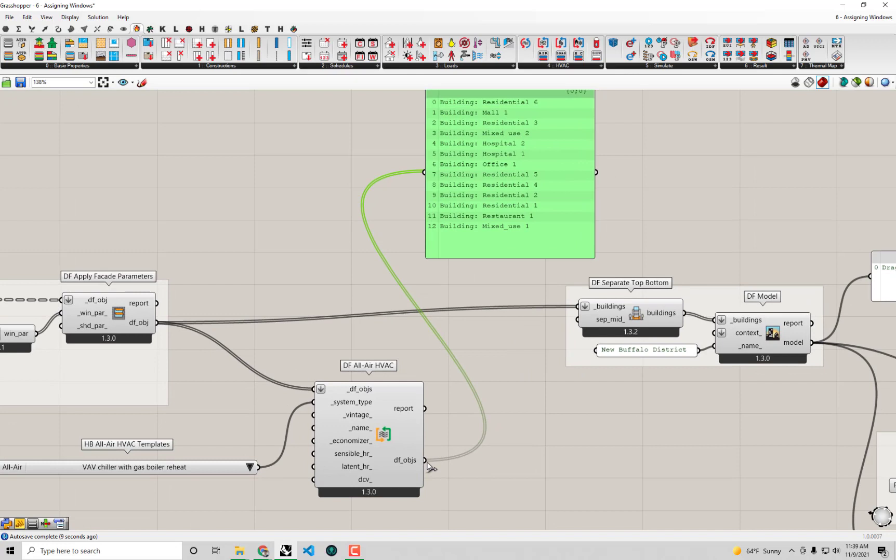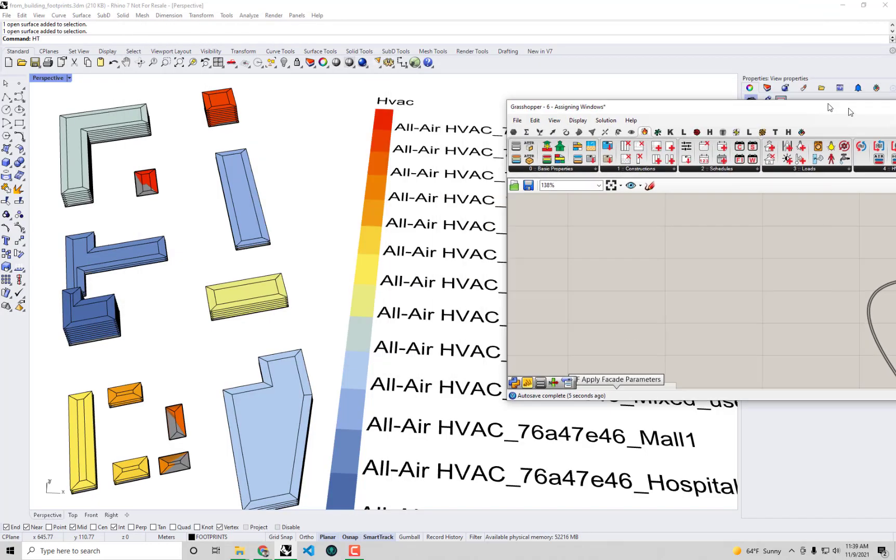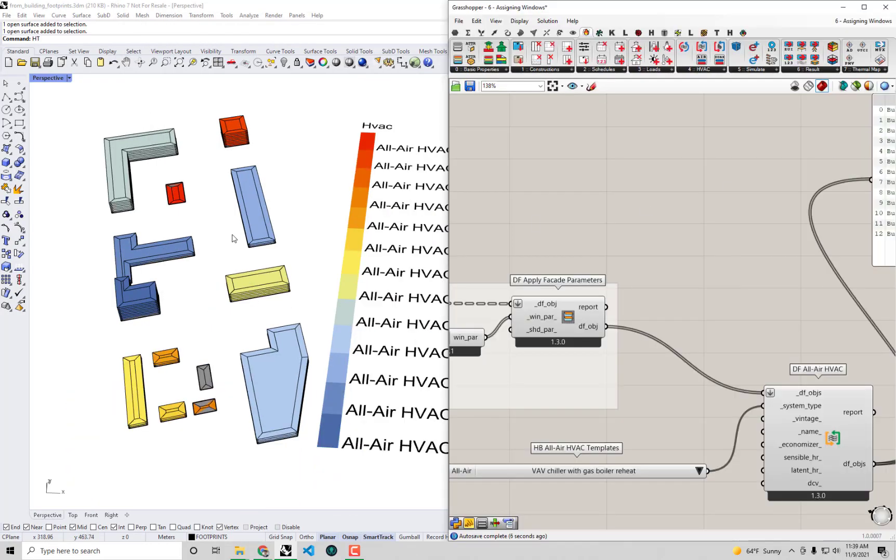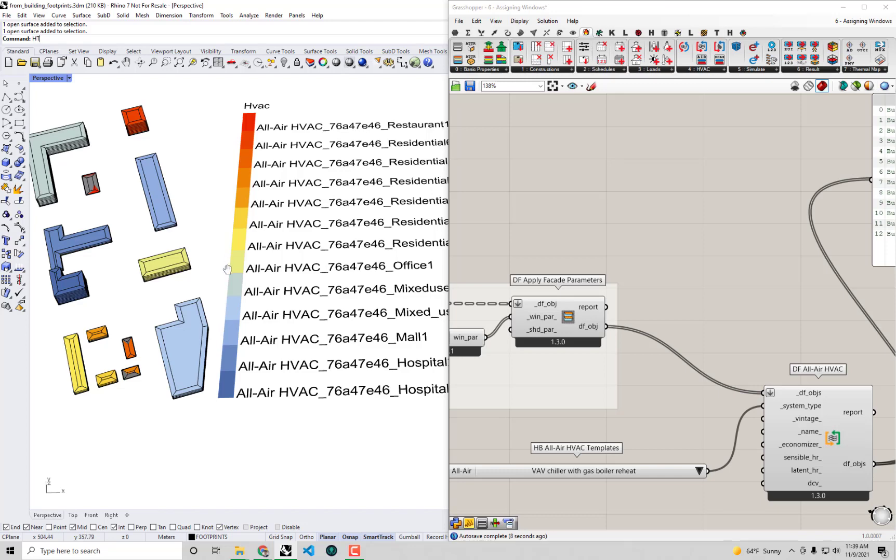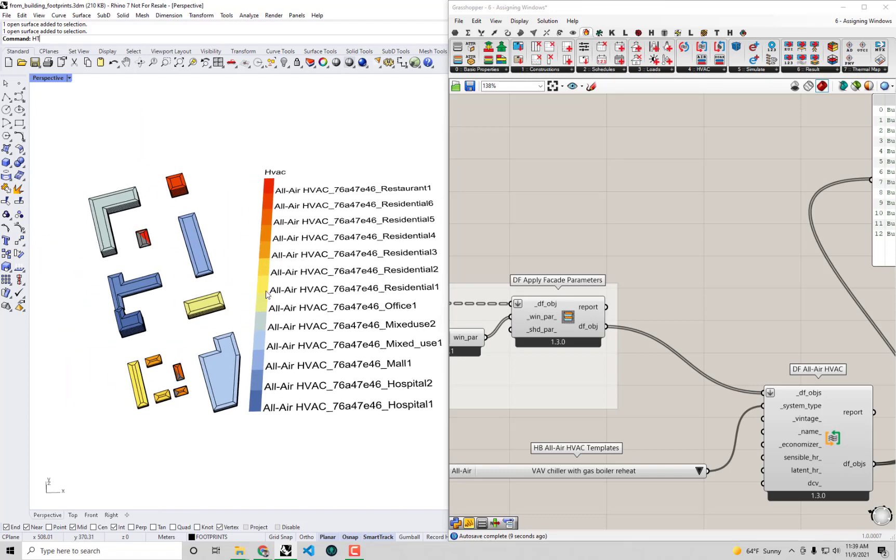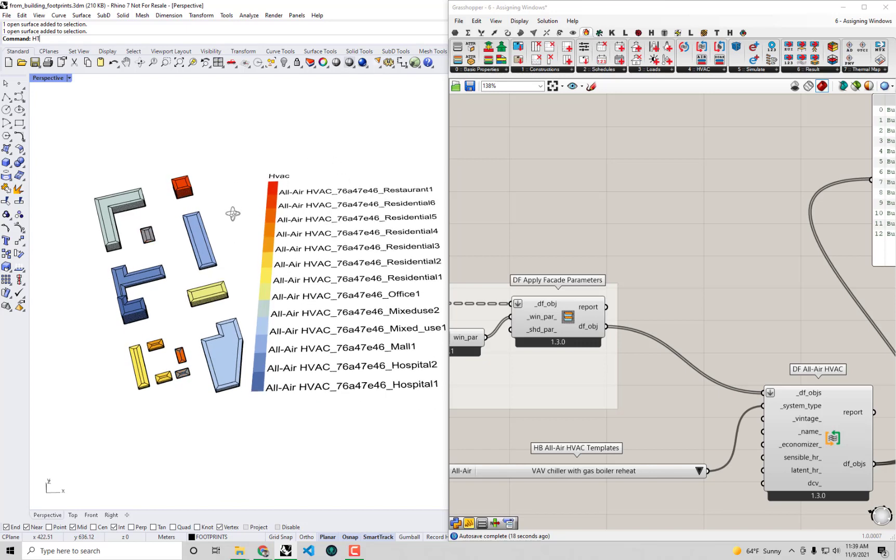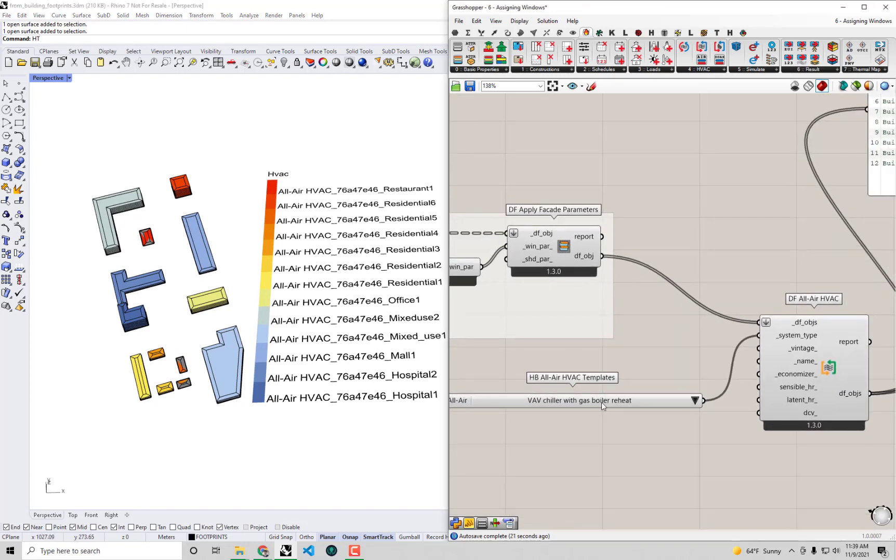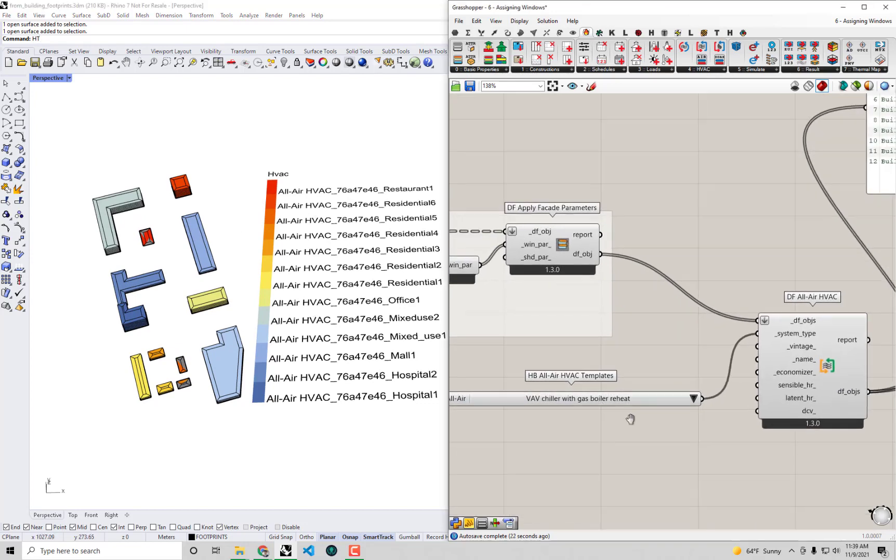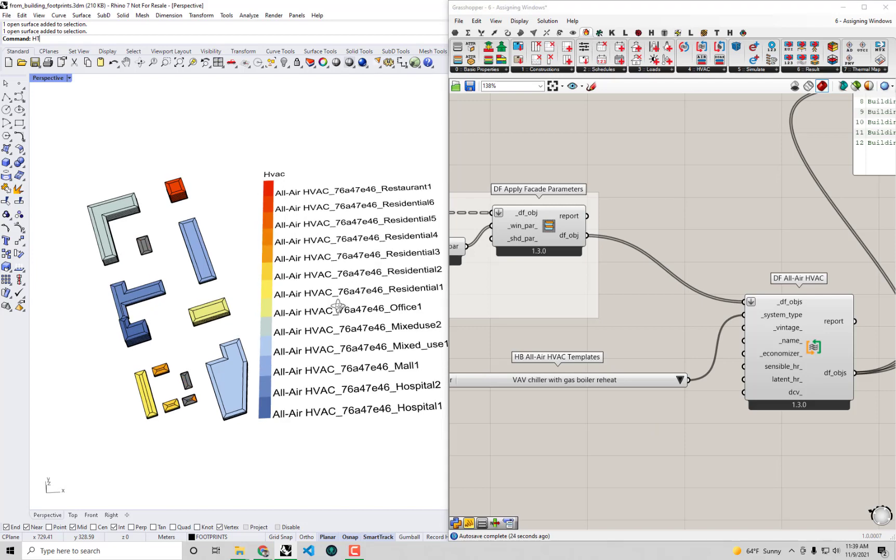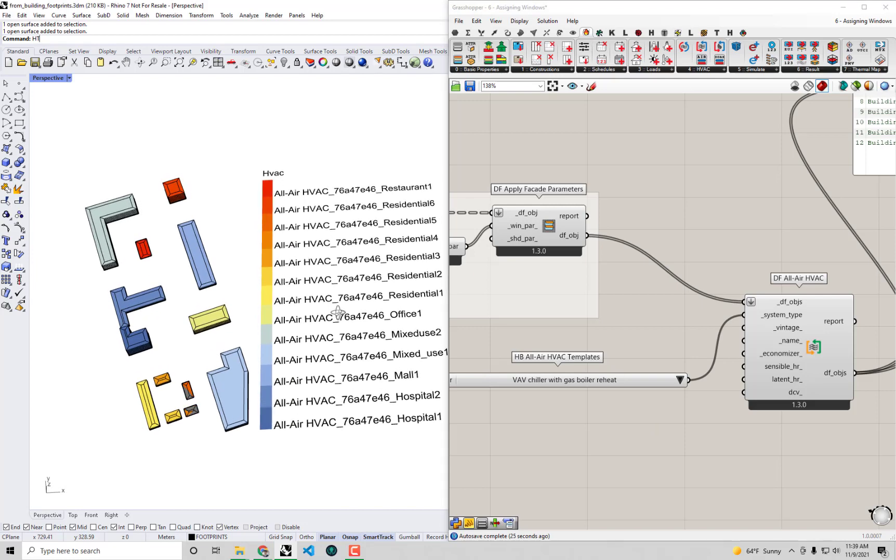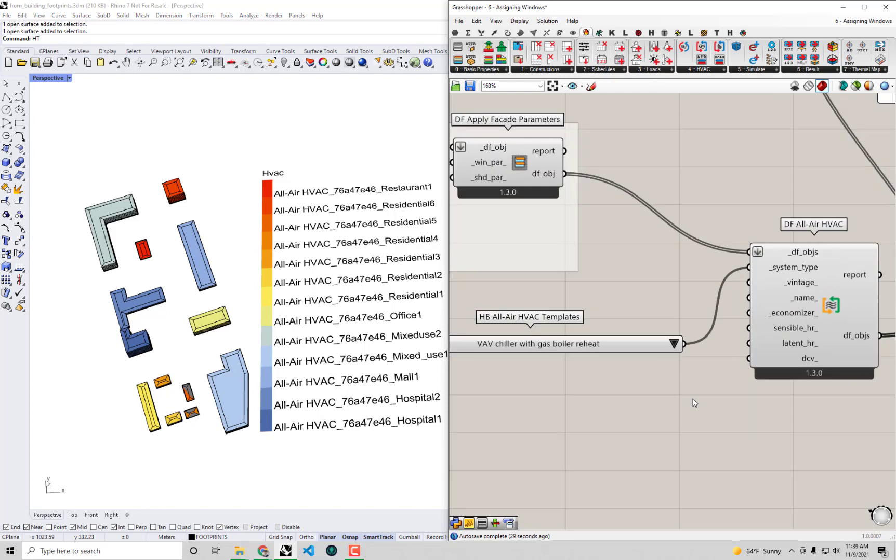But now if I go and I connect this and I create my Dragonfly model using these edited buildings right now, connecting those up to the buildings input there, and I can check in the Rhino scene, you'll see now we have, instead of having ideal air systems assigned to each and every individual room, now we have each building getting its own VAV system. This VAV chiller with gas boiler reheat, and I can see right now the names here are not really very descriptive.